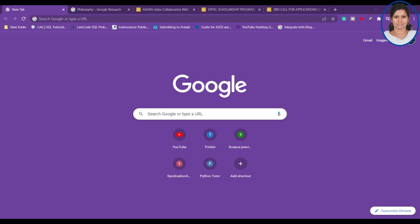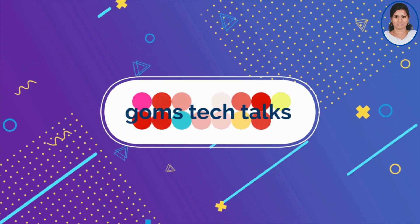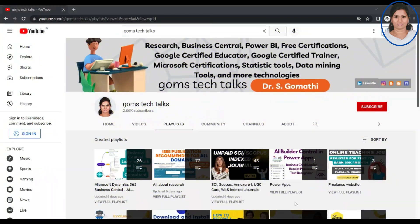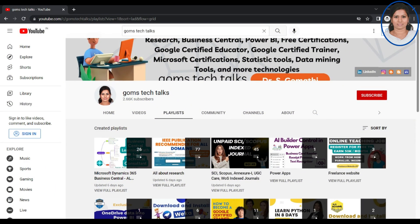Hi everyone. In this video we are going to see a few funding opportunities which are available for researchers, faculty, and students. Before we proceed, I would like to show you that this is my channel — Gom's Tech Talks.